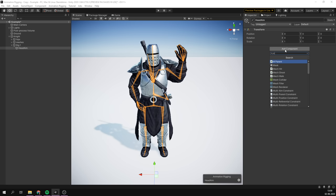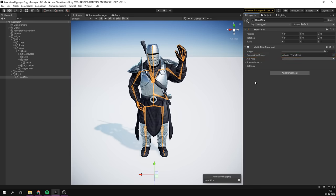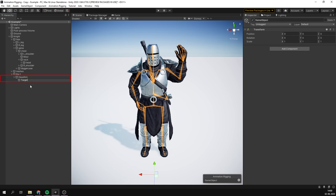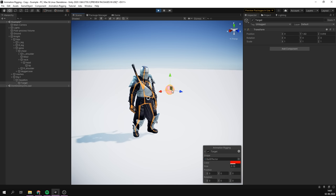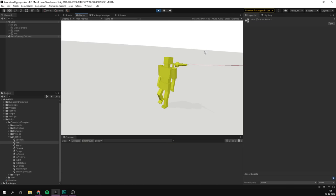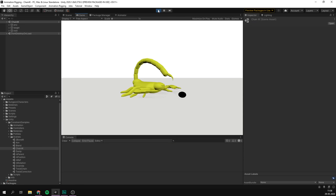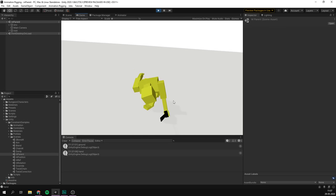In this case, we would create a rig with a multi-aim constraint. This component would reference the bone that we want to control — in this case, the head bone — as well as a new object that we create to act as the target. When we then play, we can see that our original animation plays just fine, but our head rotation is being controlled by the new rig. This allows us to do many things using different kinds of constraints, especially when it comes to the character interacting with objects.